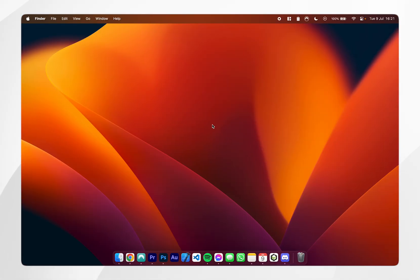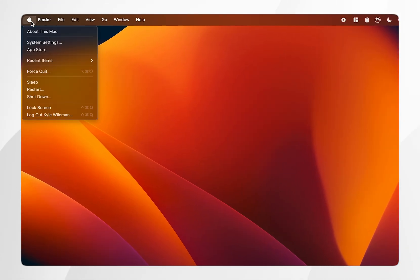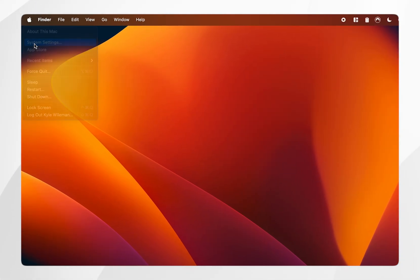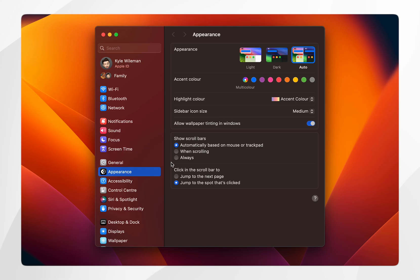The first way of accessing the system settings is by simply clicking on the Apple logo in the top left and then clicking on system settings. This will open the system settings application.